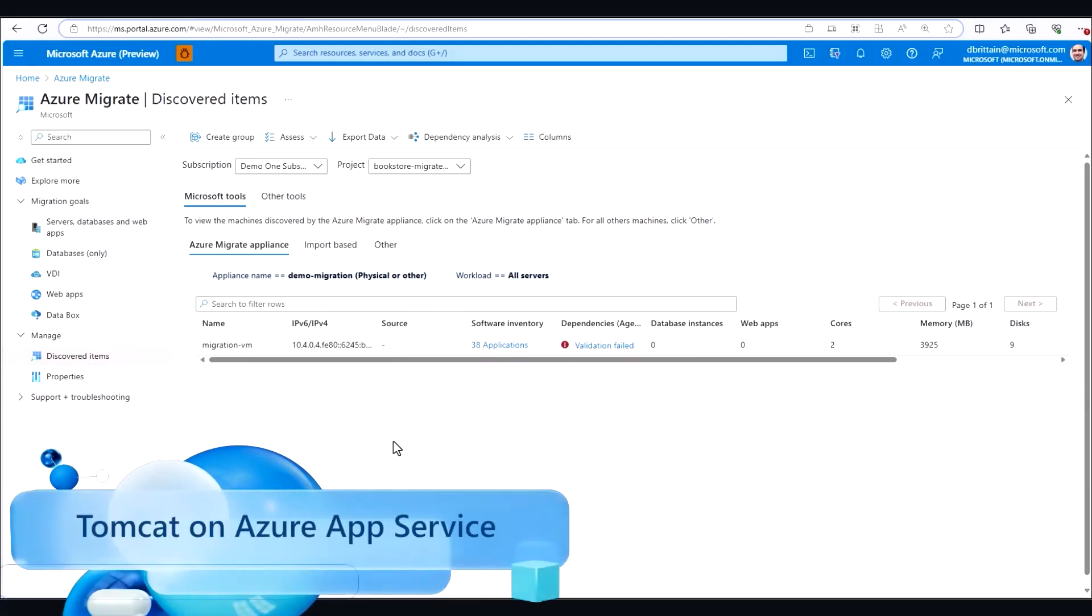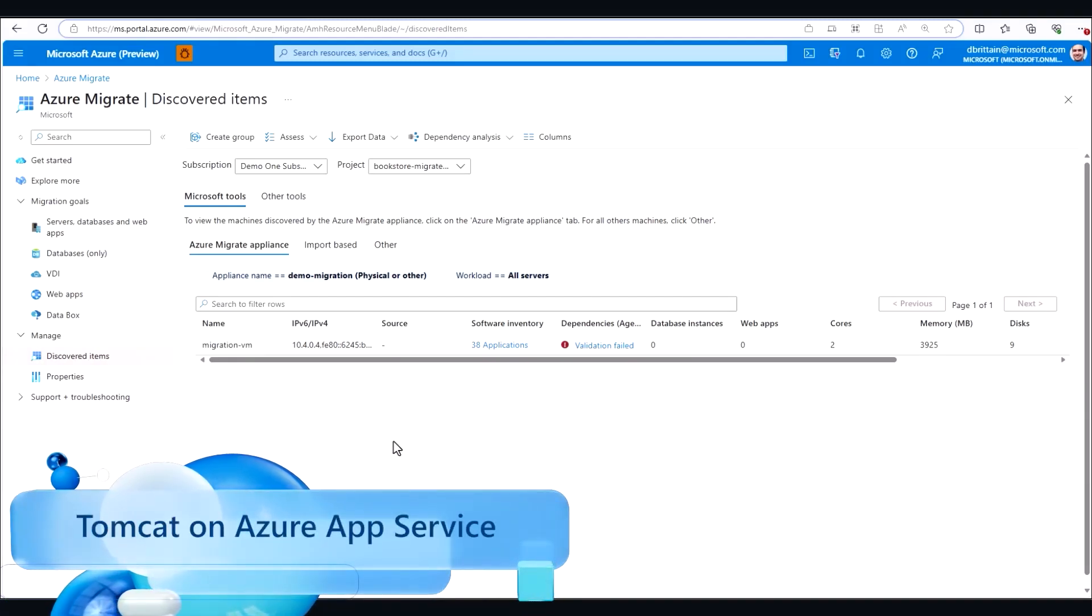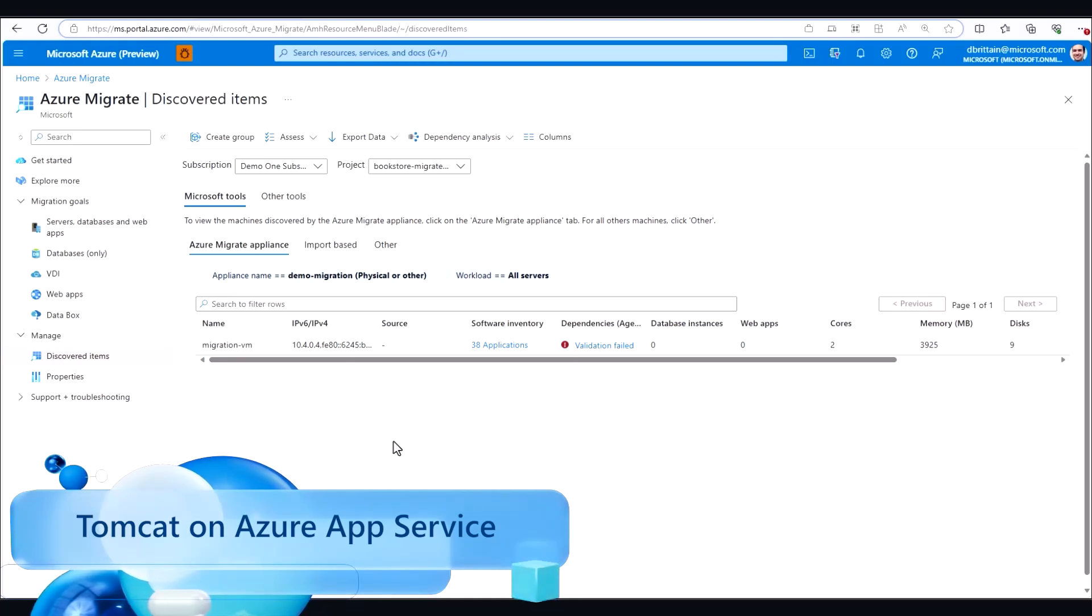Hello and welcome to this pre-recorded Azure App Service migration demo. Today we'll be migrating a Tomcat app from on-premise VMs to Azure App Service.